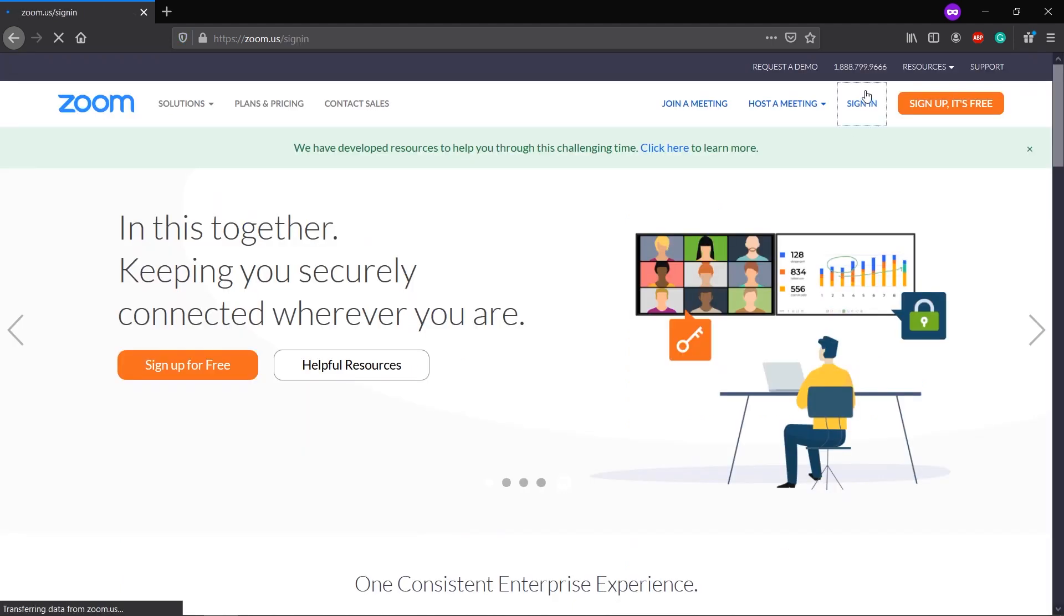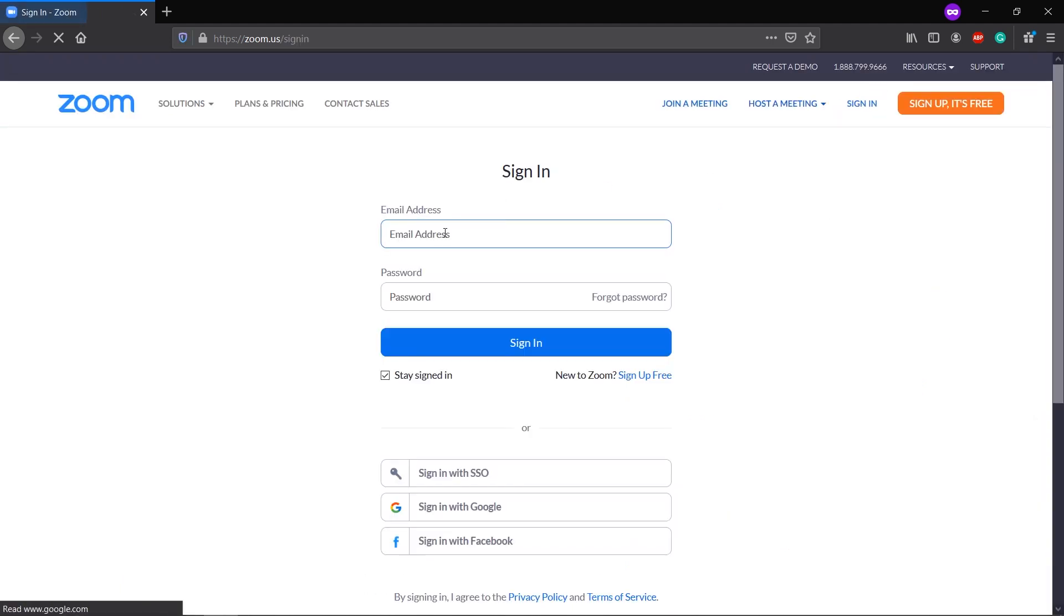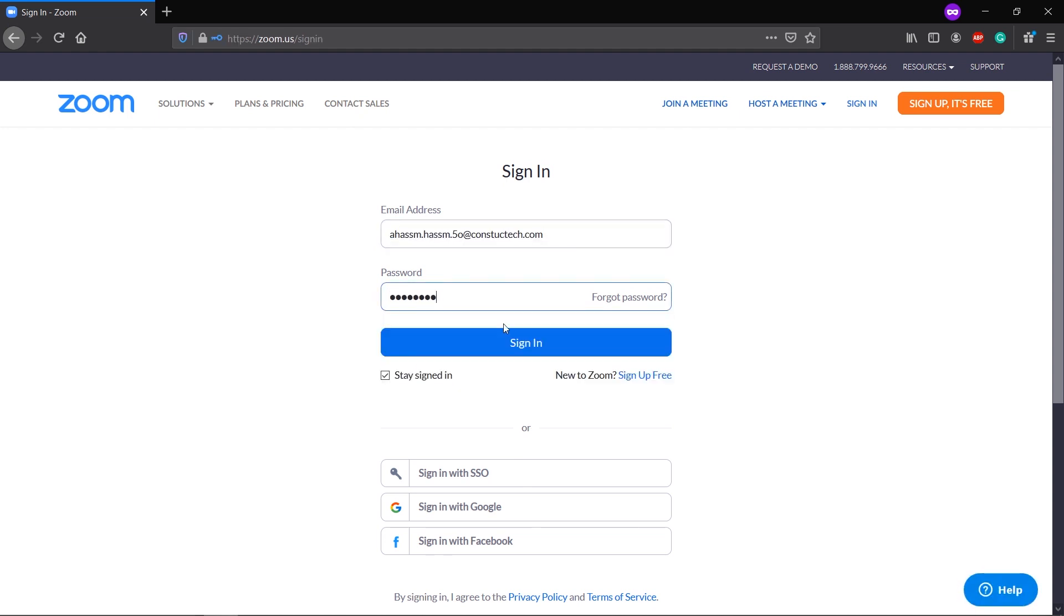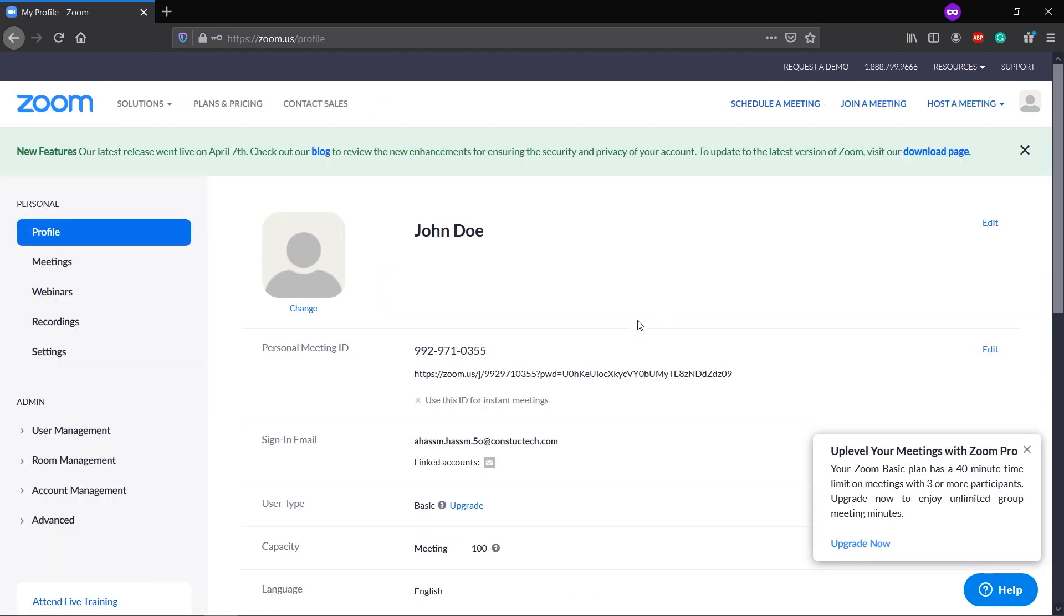Let's sign in with your email address and password. So we have signed into the account. Now I know this video is about how to delete your Zoom account,